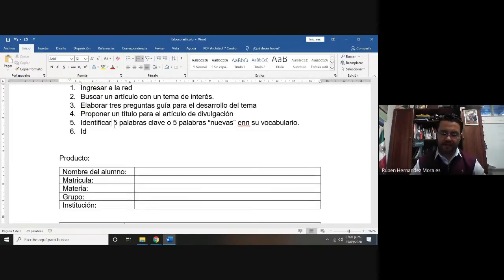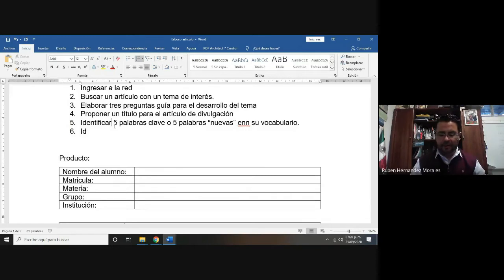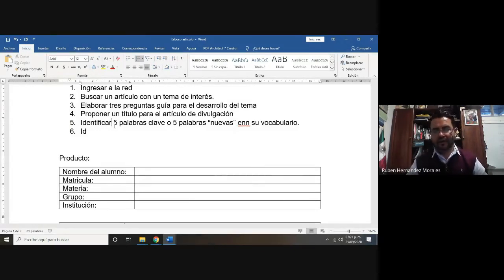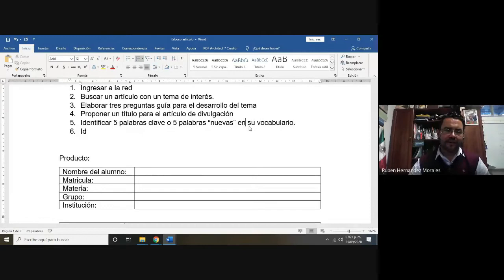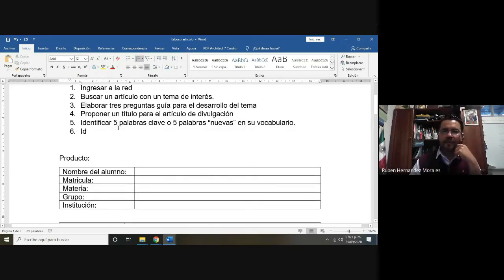Ustedes en el inicio del curso ya tienen algunas palabras nuevas en su vocabulario. Por ejemplo: talo, filoide, filidio, rizoma, ogonio, arquegonio, anteridio, pleuridios, xilema, floema, parénquima, medular, cortical, axial, multiaxial. Hay varias palabras que ya hemos estado trabajando y que ustedes las identifican como nuevas en su vocabulario. Vamos a identificar en el artículo cinco palabras clave o cinco palabras nuevas y las vamos a definir primero.